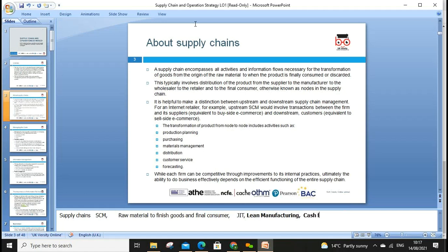Cash flow and supply are quite linked with each other, so that needs to be managed. A supply chain includes all the activities and information flow necessary for the transformation of goods from the origin of raw material to when the product is finally consumed. It includes everything: production planning, purchasing, material management, and distribution. We should also consider EOQ — Economic Order Quantity — which involves formulas and some mathematics.